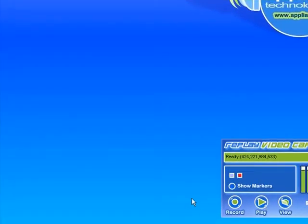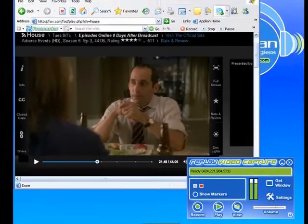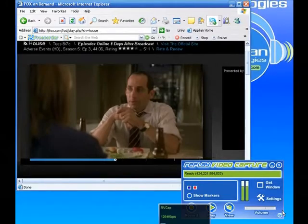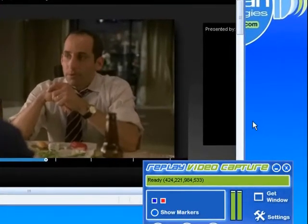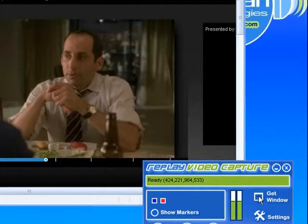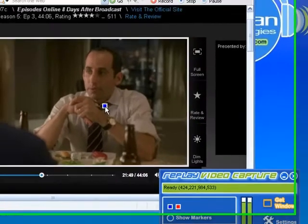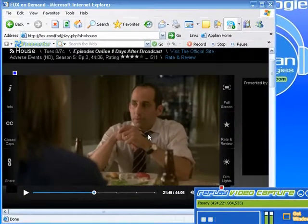Let me pull up something to record. Okay, so I've pulled up the Fox Player and I'm watching an episode of House. And if I click on Get Window, this will select the player. If I click on that, it'll select the player.